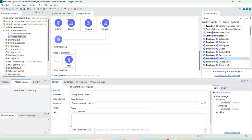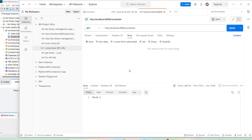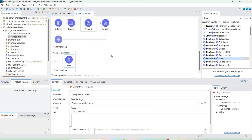For connectors like database or Salesforce, if that system is down, it will throw an error. To avoid that and avoid message loss, you might use until successful — but the problem is until successful doesn't distinguish between connection errors and data errors. If you're sending incorrect query parameters, that's a data error, not a connectivity issue. Until successful will keep retrying even for data errors, which is not meaningful.